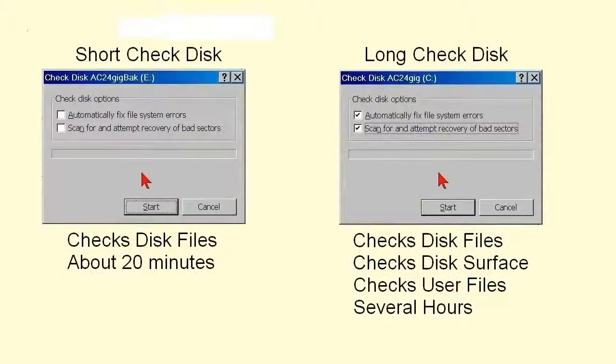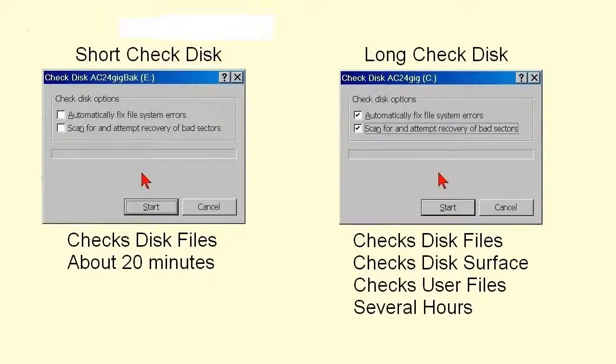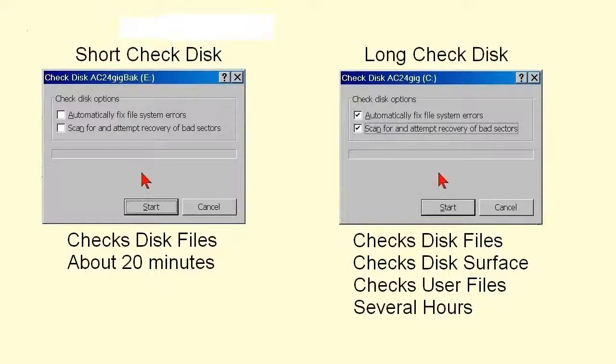The first thing to know about check disk is that a short check might take 20 minutes, or as little as 3 or 4 minutes, depending on your computer's hard drive and what else is running.